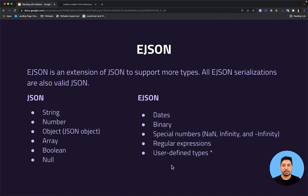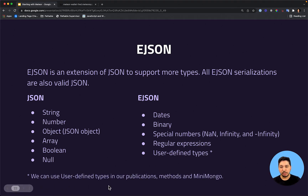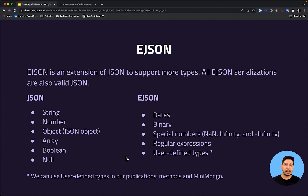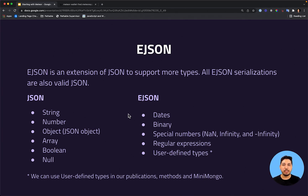The user-defined types are really great, and we can use user-defined types in our publications, methods, and mini-mongo. For example, in our digital wallet project — which we are going to evolve in other modules — what we could do is create a type called money, and we could use this new type to communicate between client and server. We could send money from the client side to the server side using EJSON. We will see how to do that in other modules.